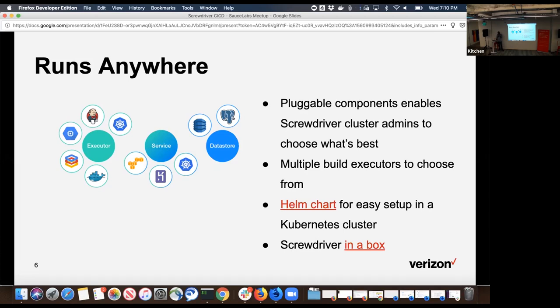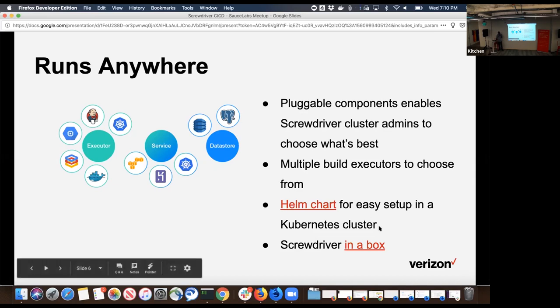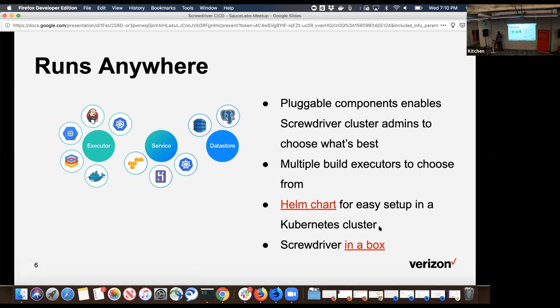If you want to set up Screwdriver at scale, we expose a Helm chart where you can take Screwdriver as an application and install it in your Kubernetes cluster. For those interested in playing around with Screwdriver, we have something called Screwdriver in a box. It uses Docker and Docker Compose to build up all the components of Screwdriver where you can play around in your local MacBook.